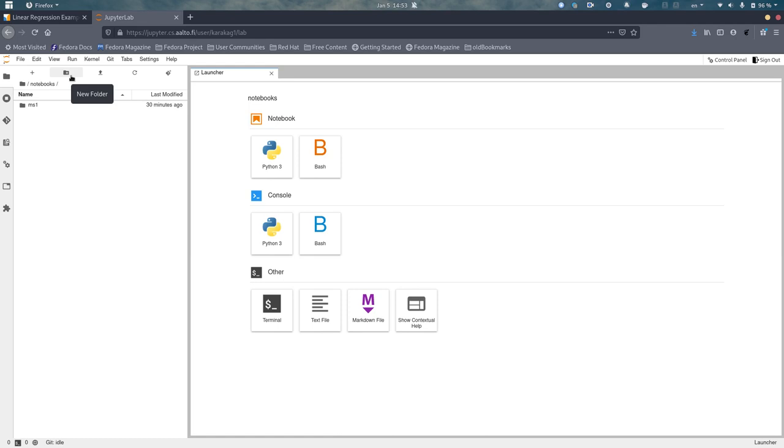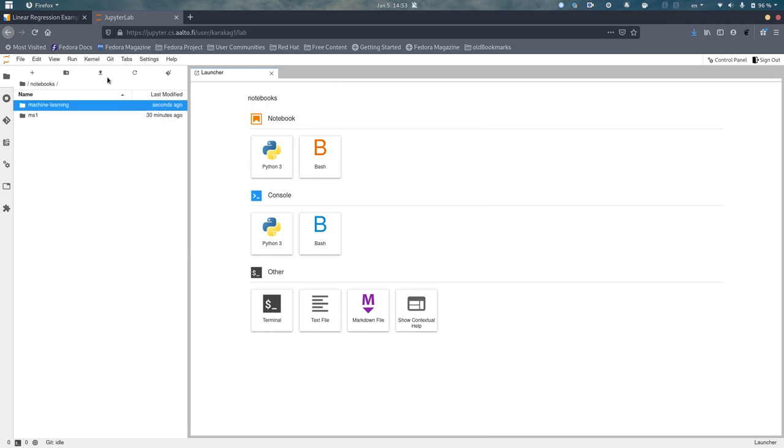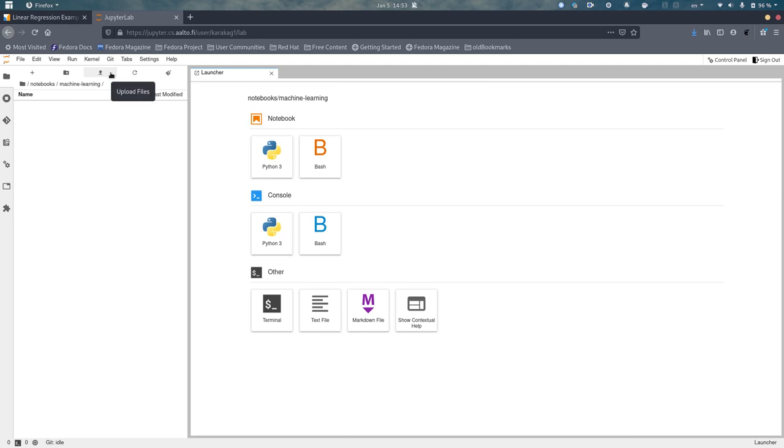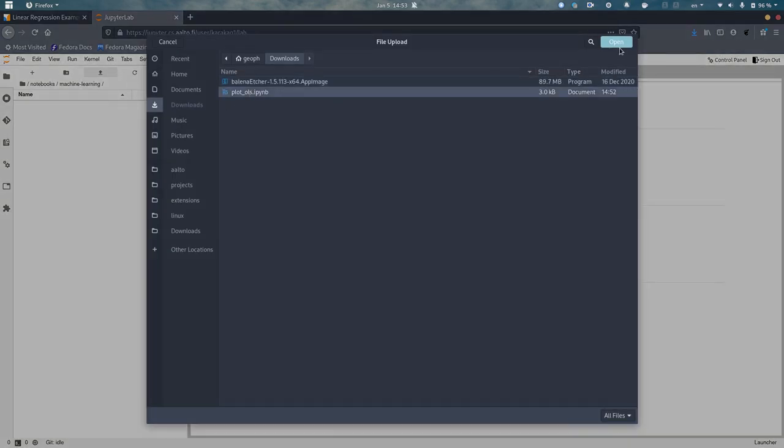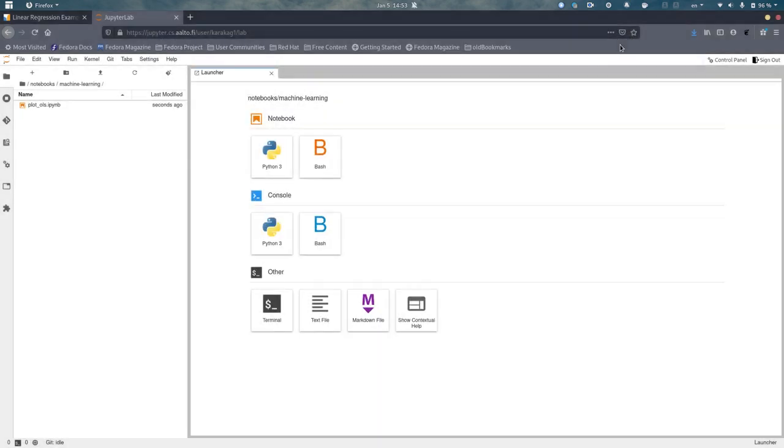At first, just to make things easier and more clear, I will create a new folder. I will name it Machine Learning. Then I will go into that folder and press the Upload Files button, which you can find at the top bar. There I will simply pick the Python notebook file we just downloaded. As you can see, the upload was instant.